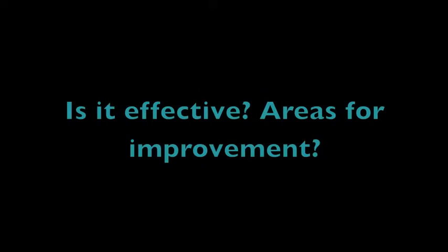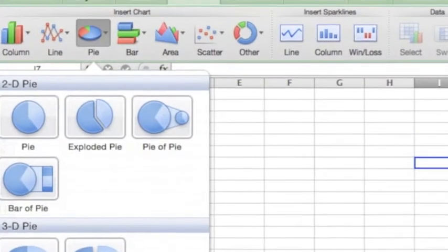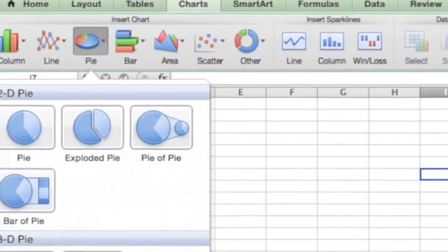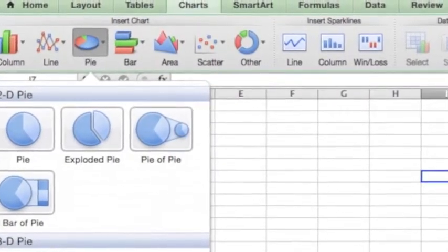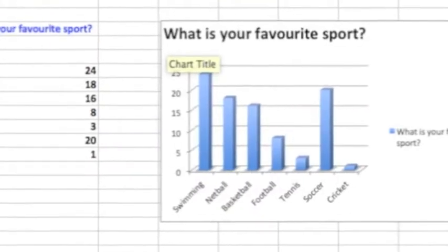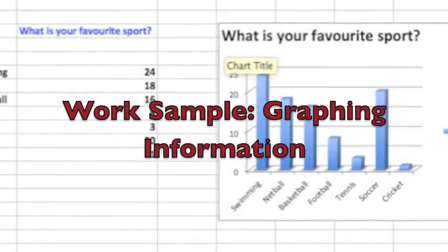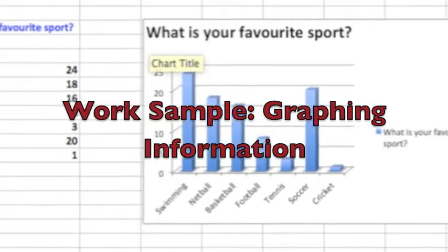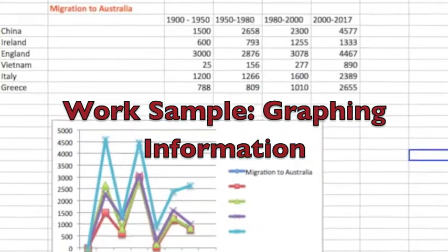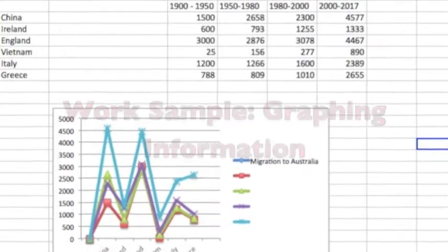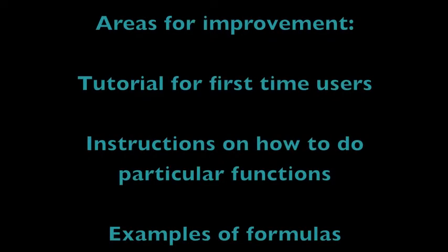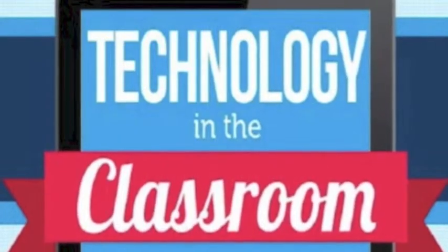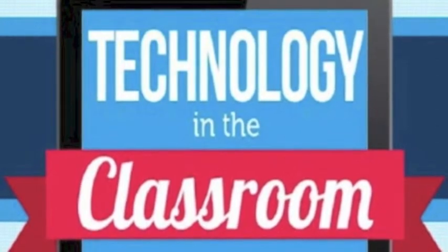Excel is an effective classroom resource as long as the user understands its layout and functions. For first-time users, Excel can seem very confusing and limited in its effectiveness. Providing the user with a tutorial or instructions on how to best use Excel can be an area for improvement.